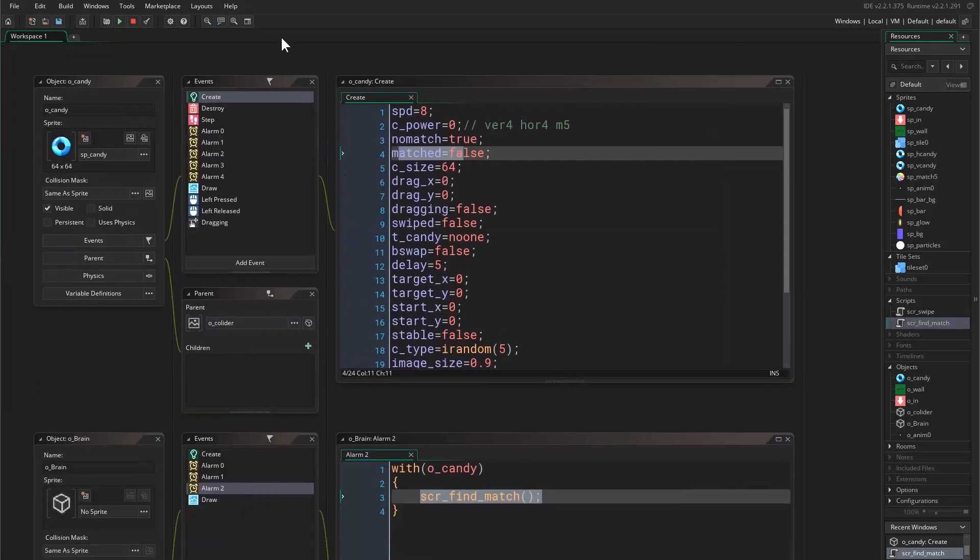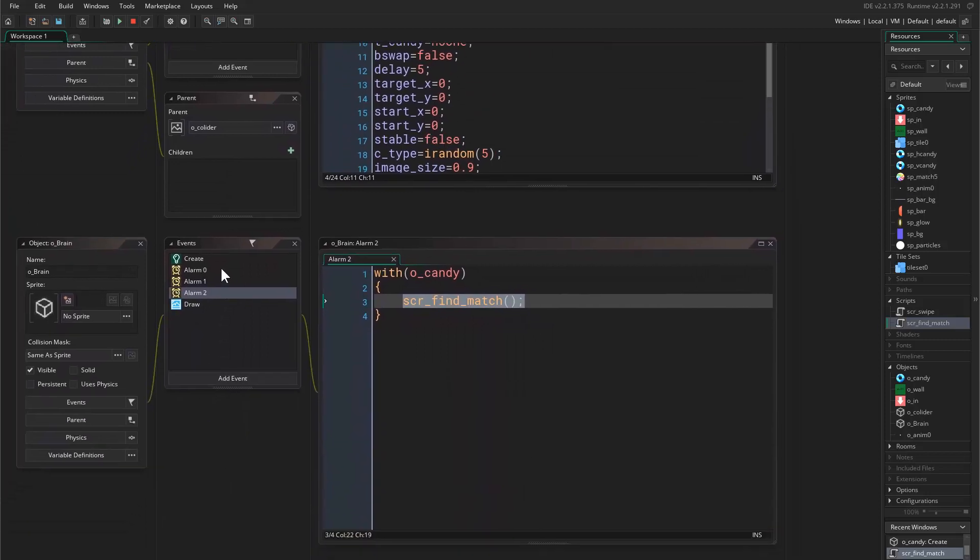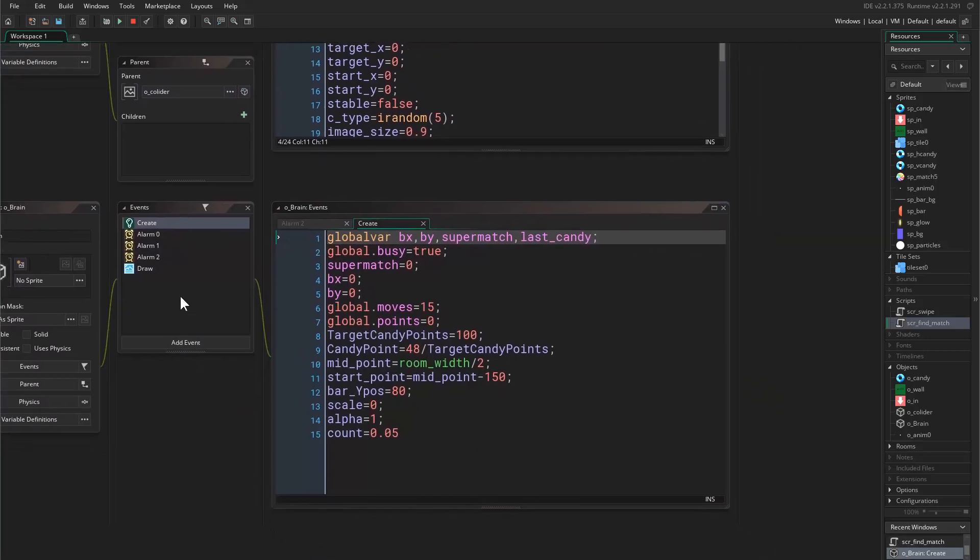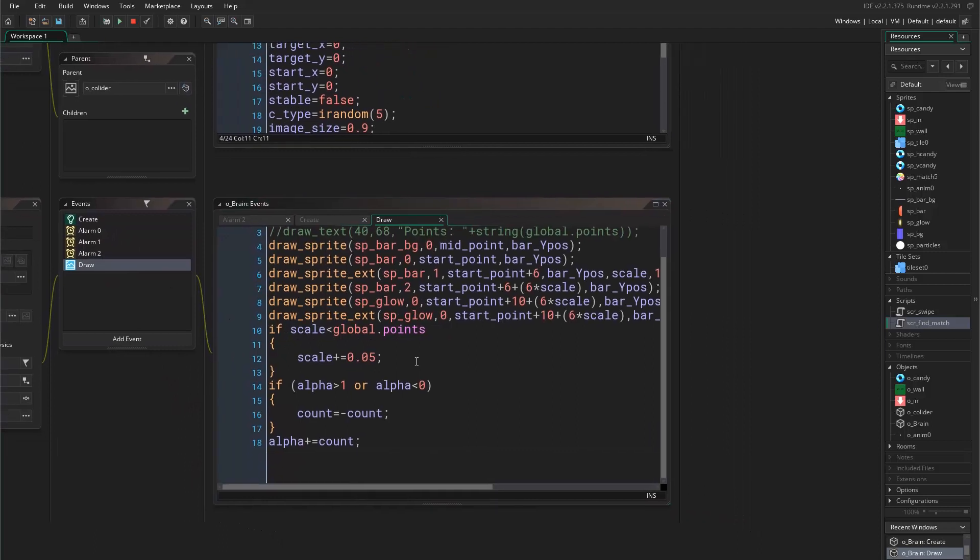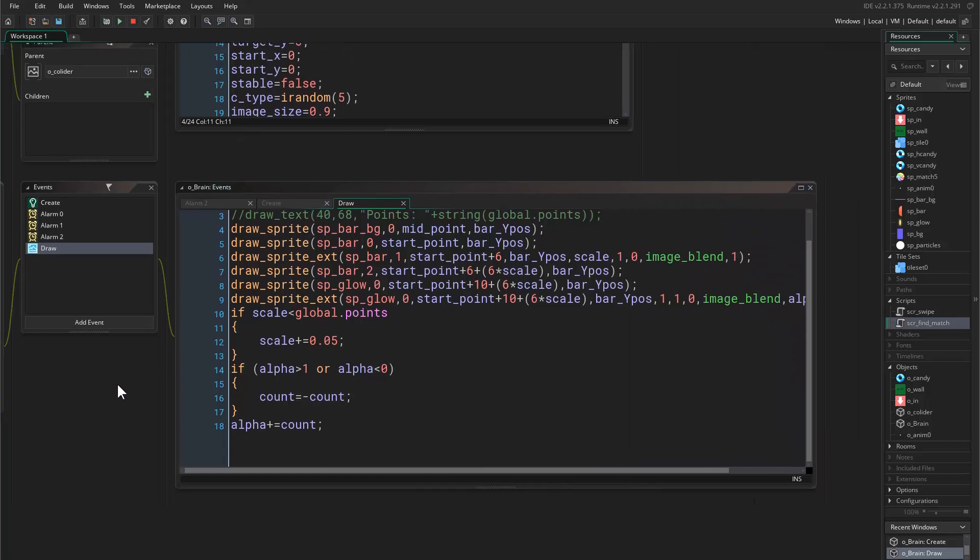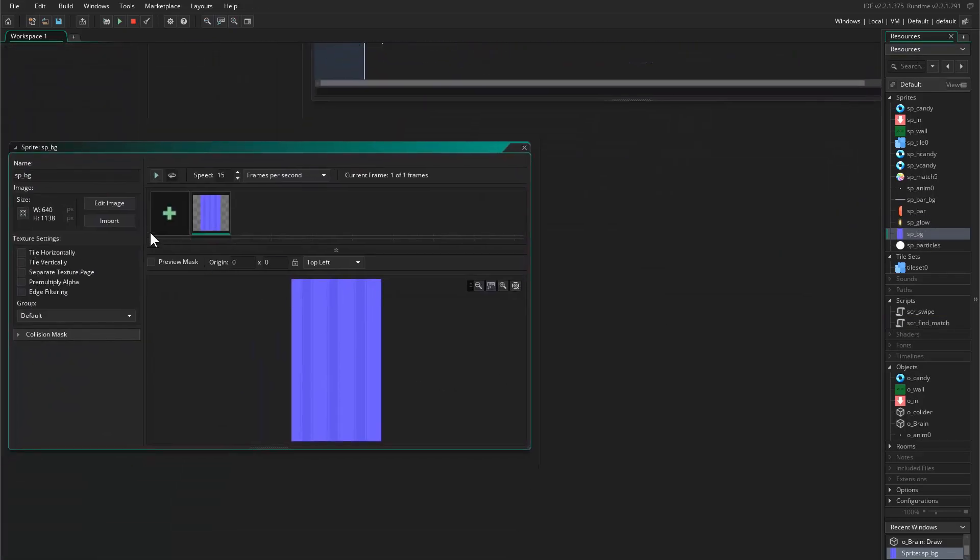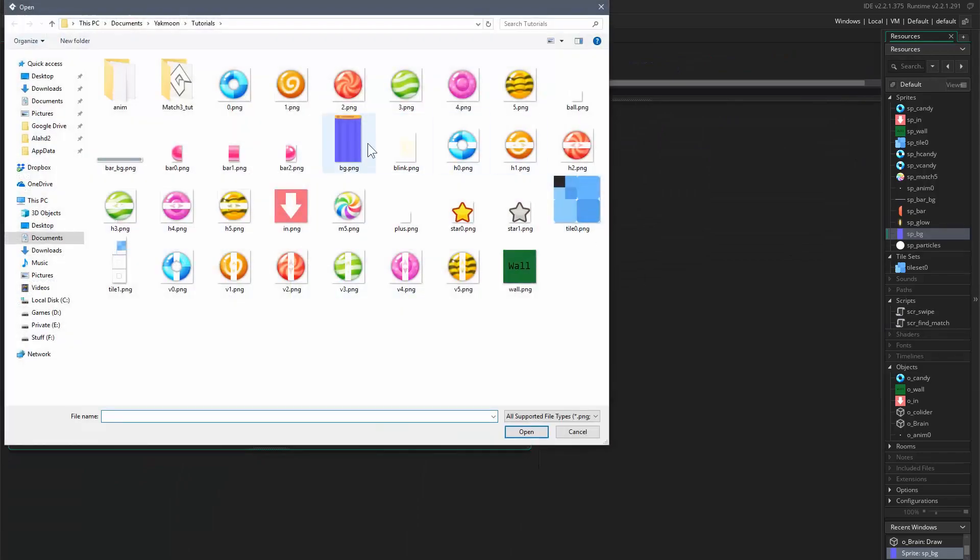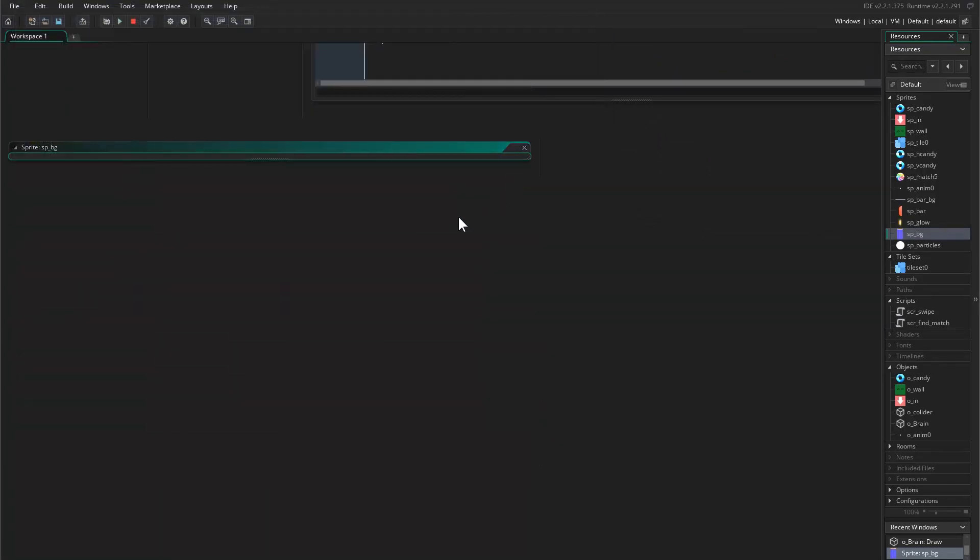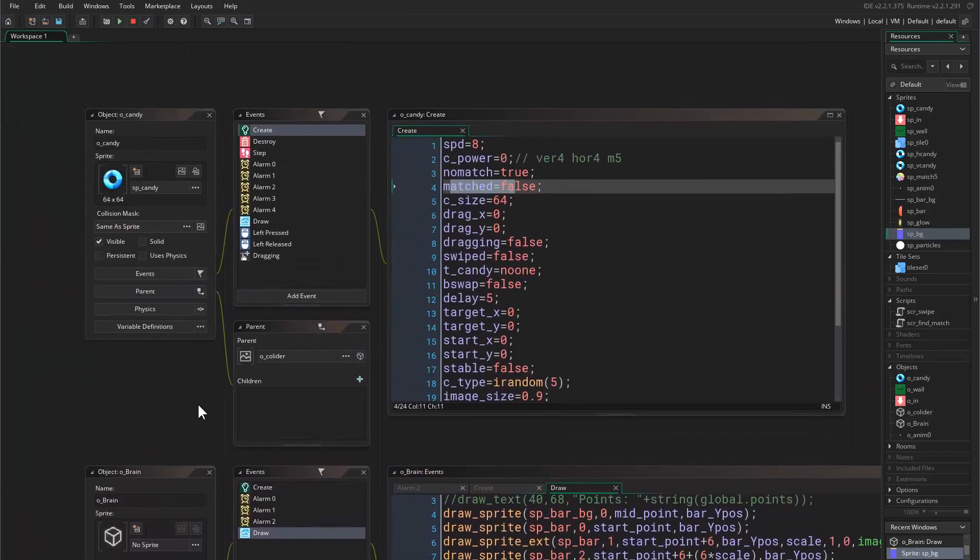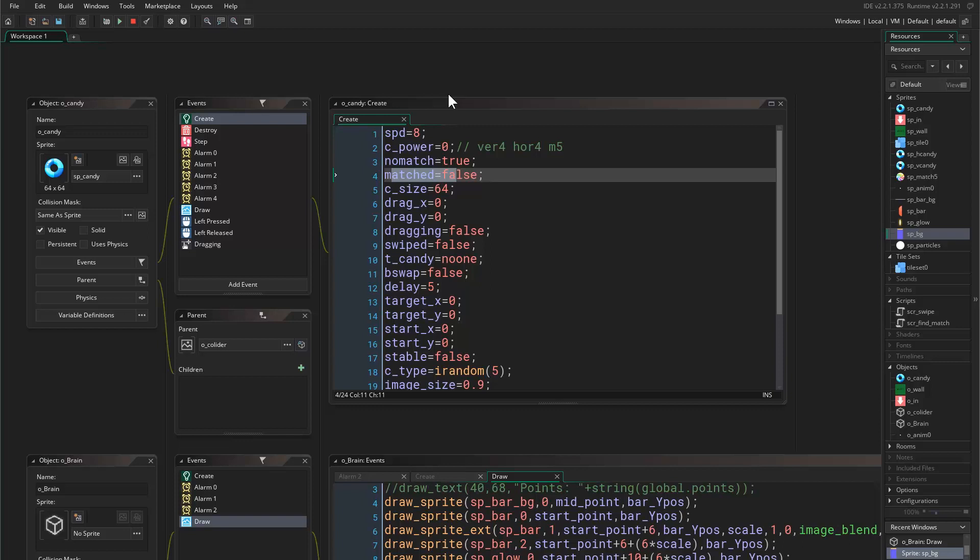Great. Now if we come to object brain, here we have this bar that I've created. I actually want to change this because I've already created new graphics for this game. So I will just go and load the new background that I created, which is this.